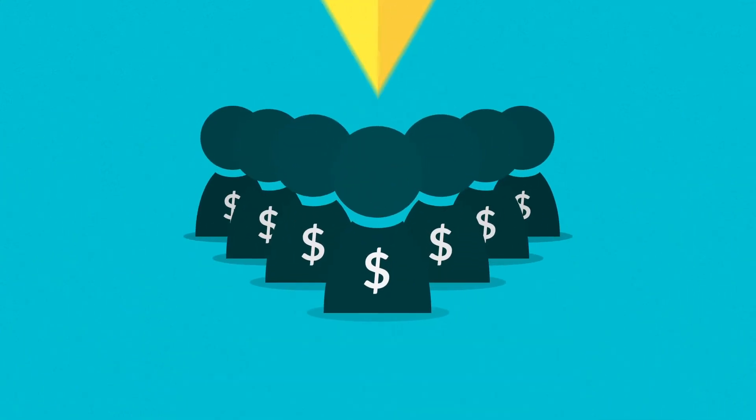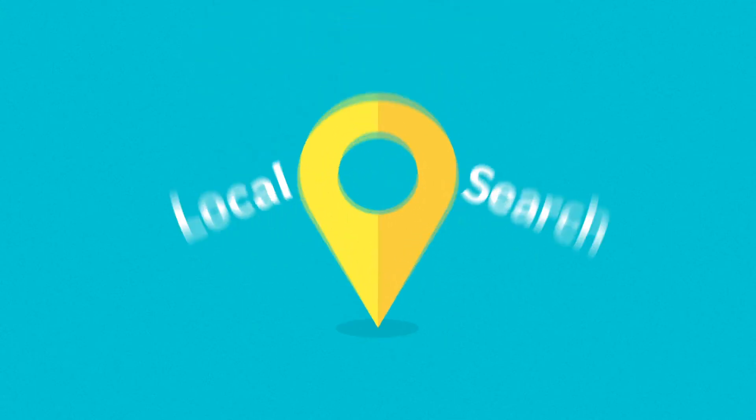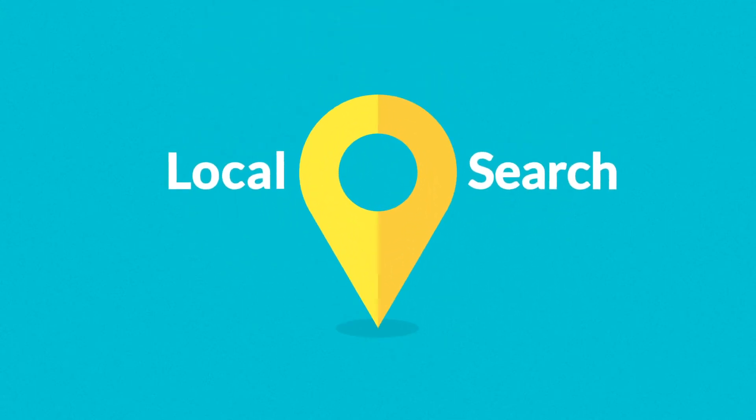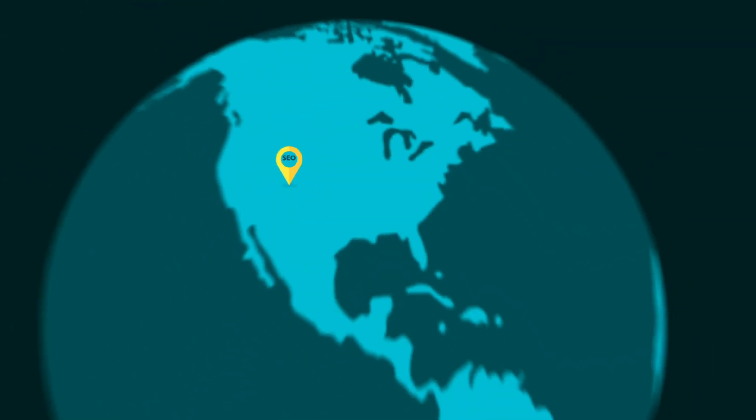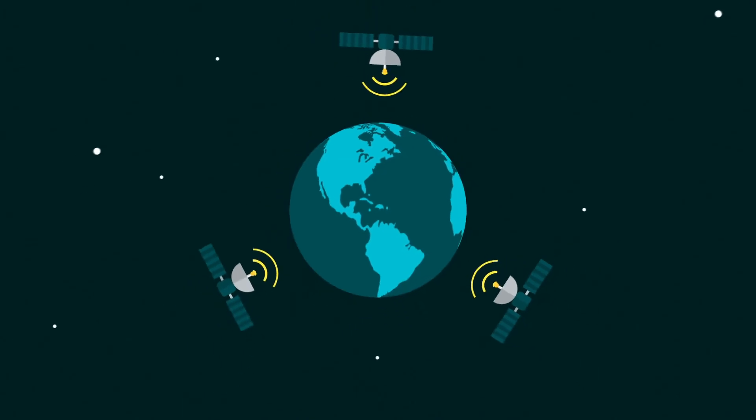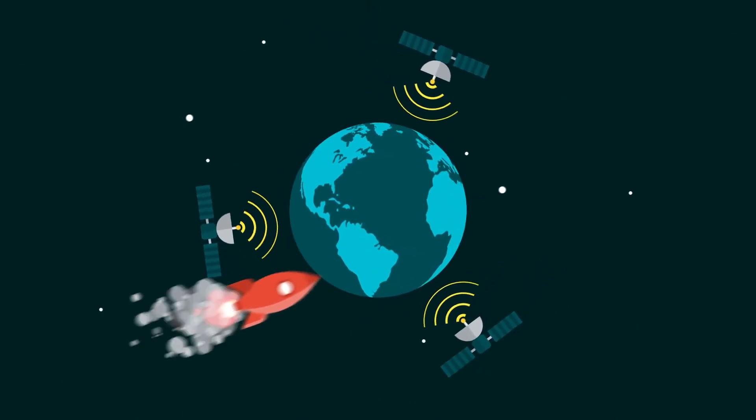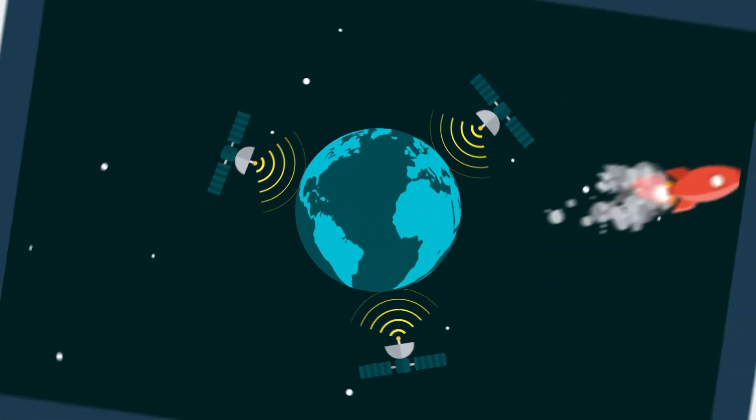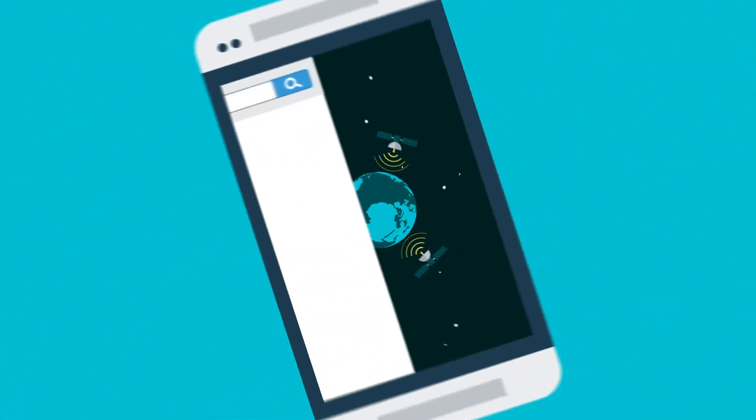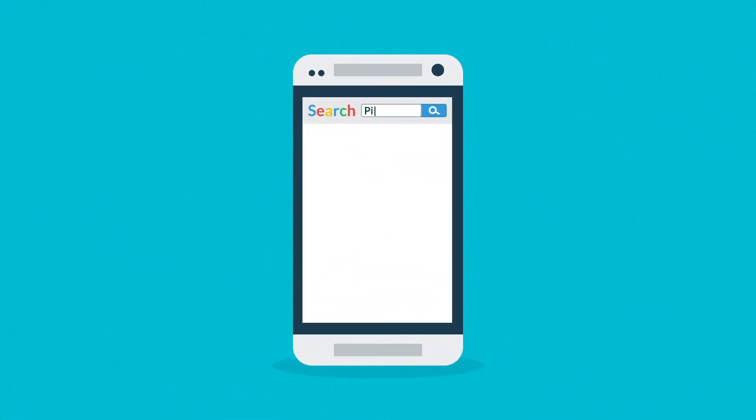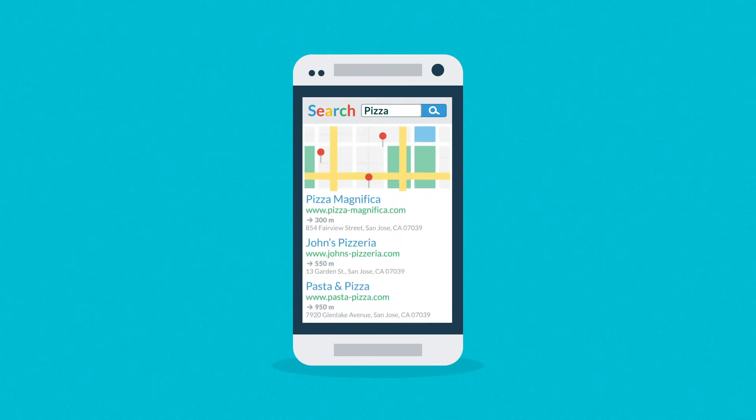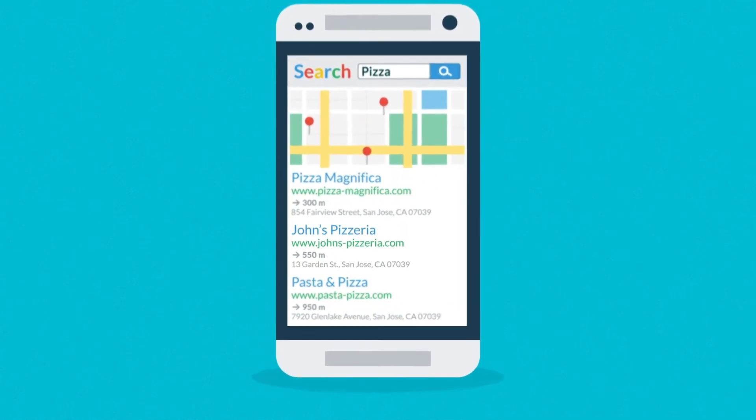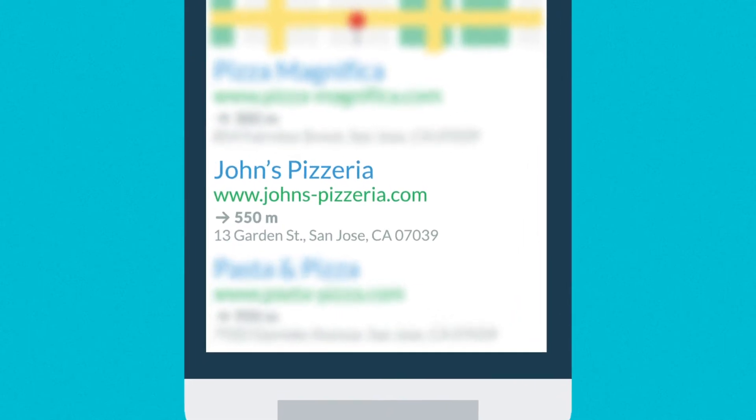We've also optimized the site for local searches, aka local SEO. Thanks to GPS and other positioning technologies, if anyone with a smartphone searches for pizza somewhere near John's place, his site will appear in the top results, together with a map, distance, and exact address.